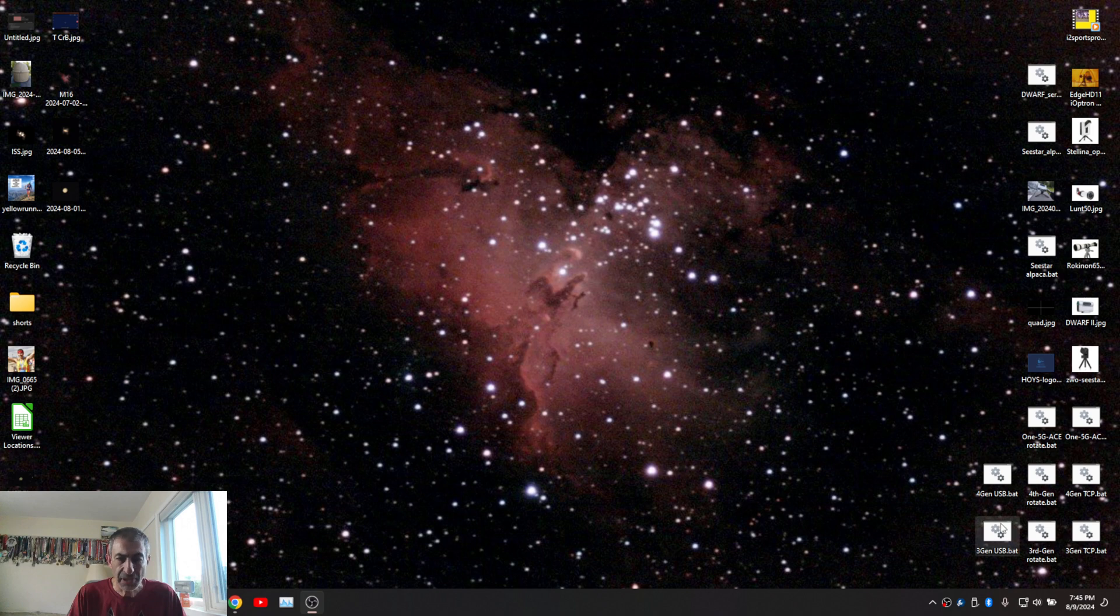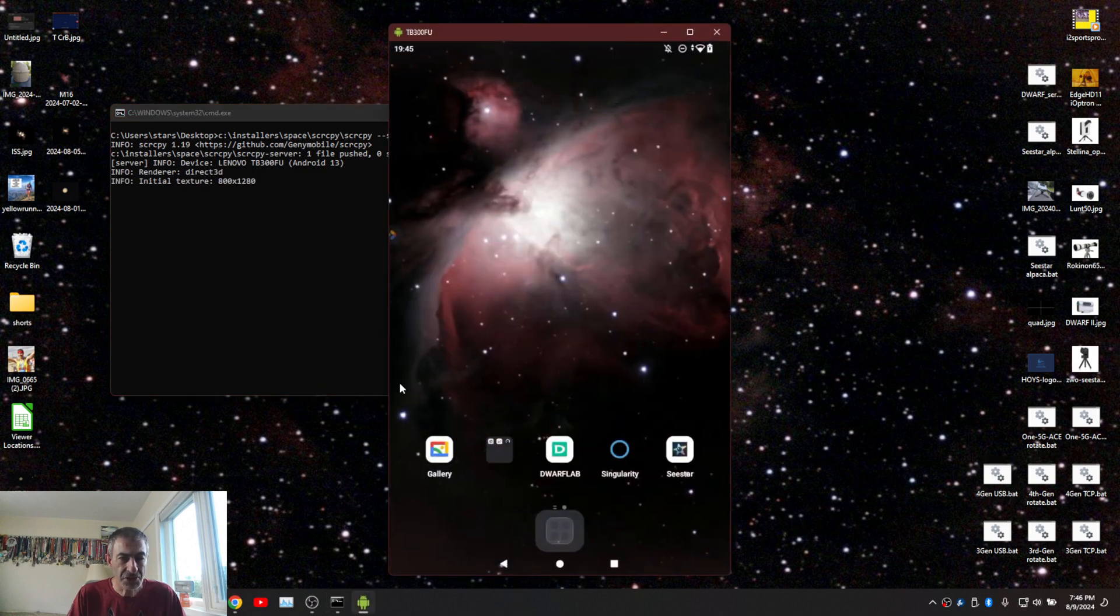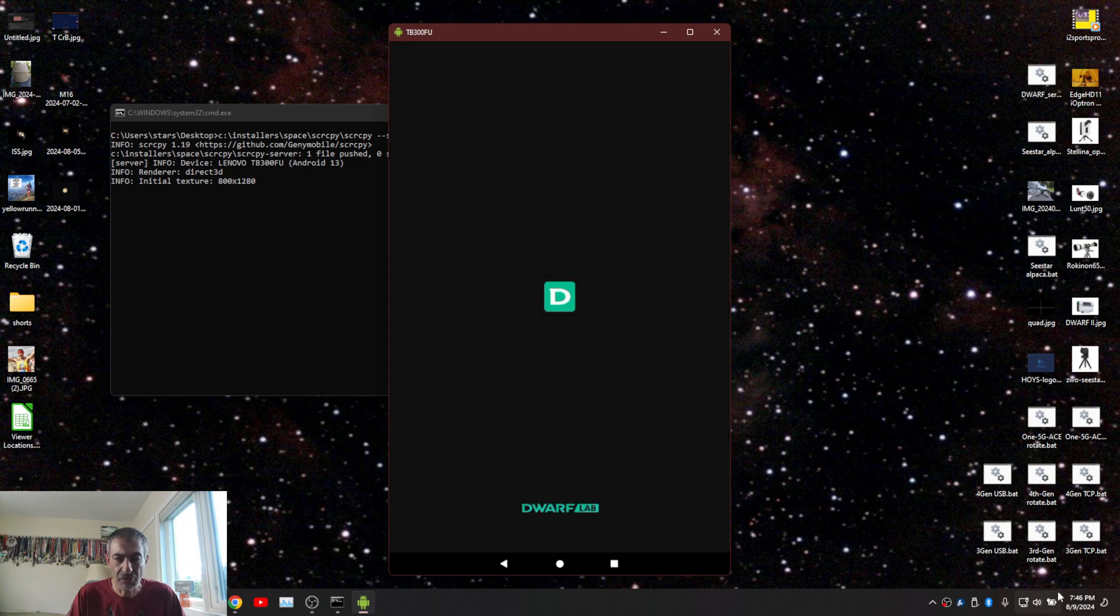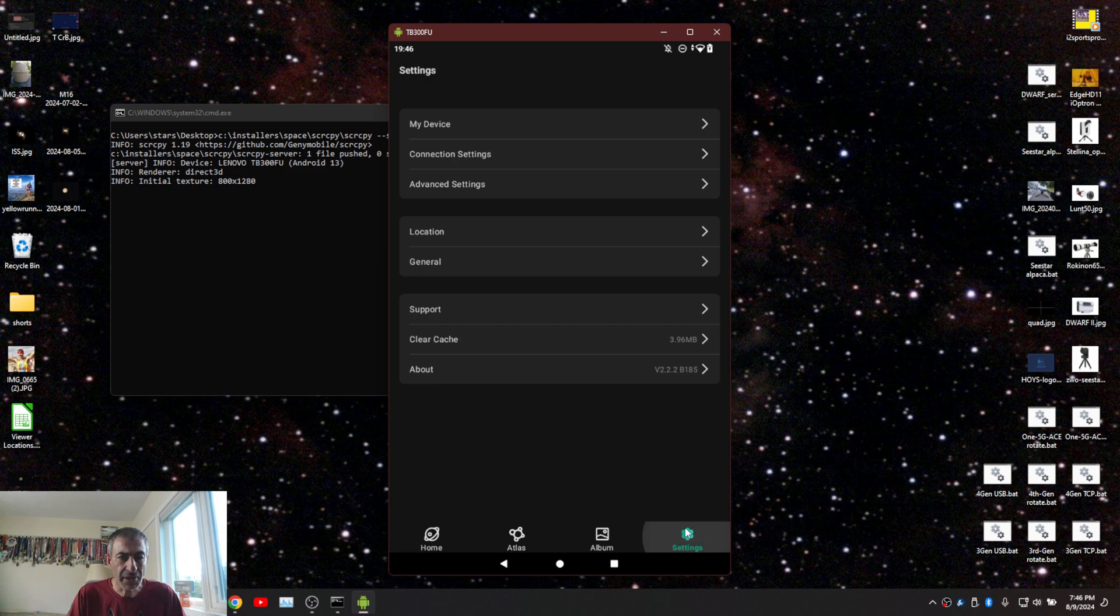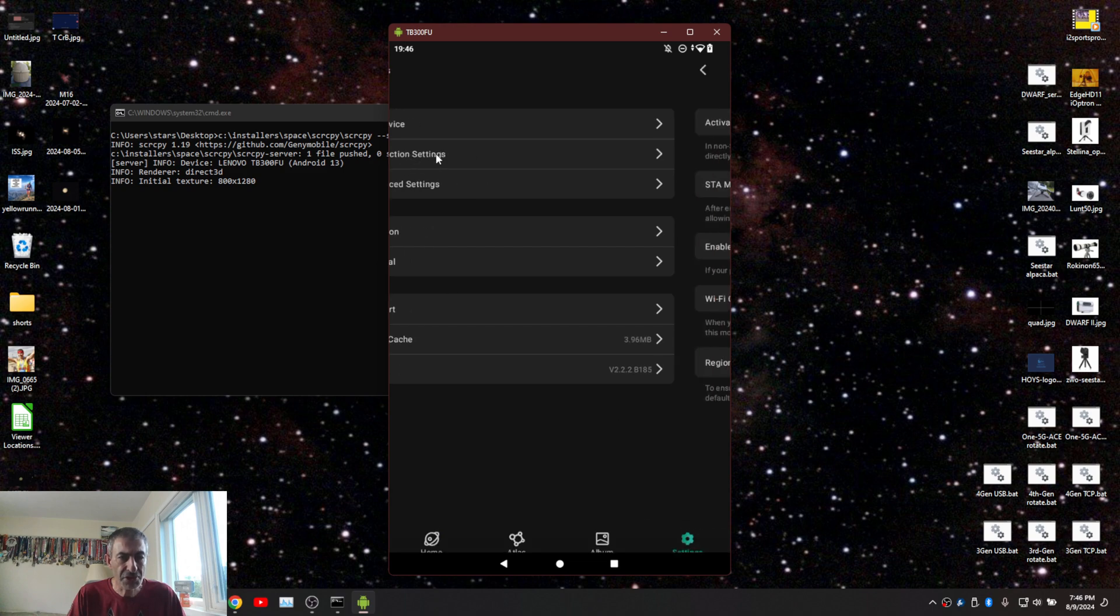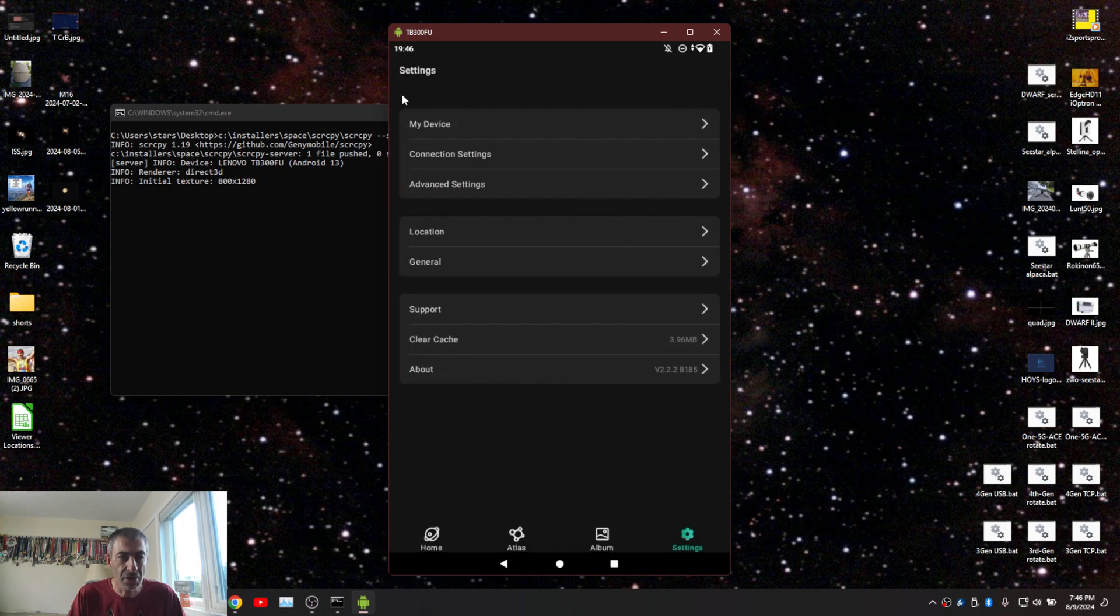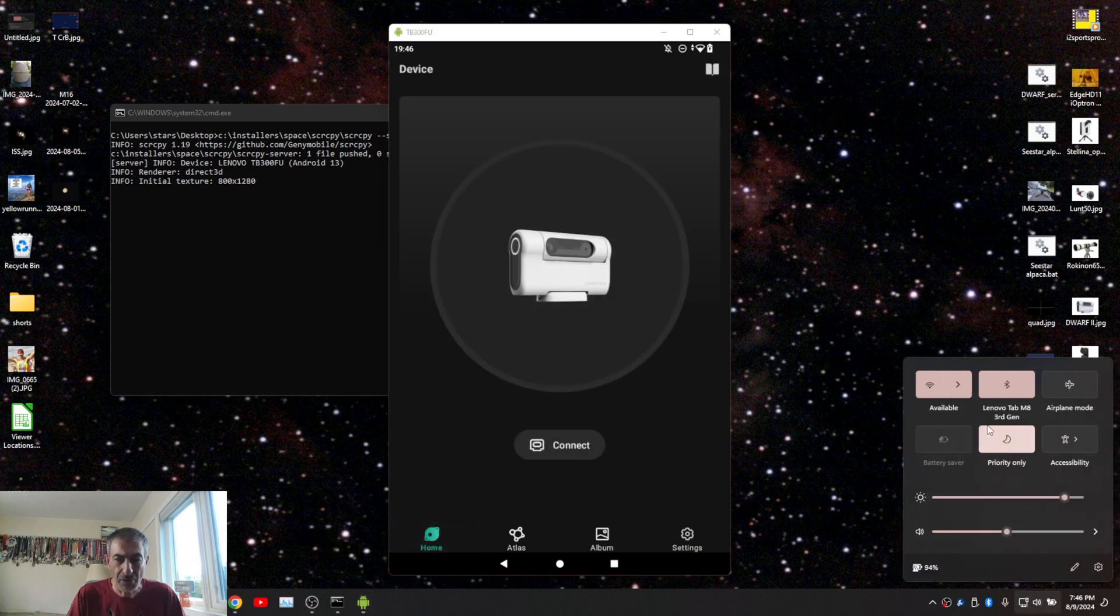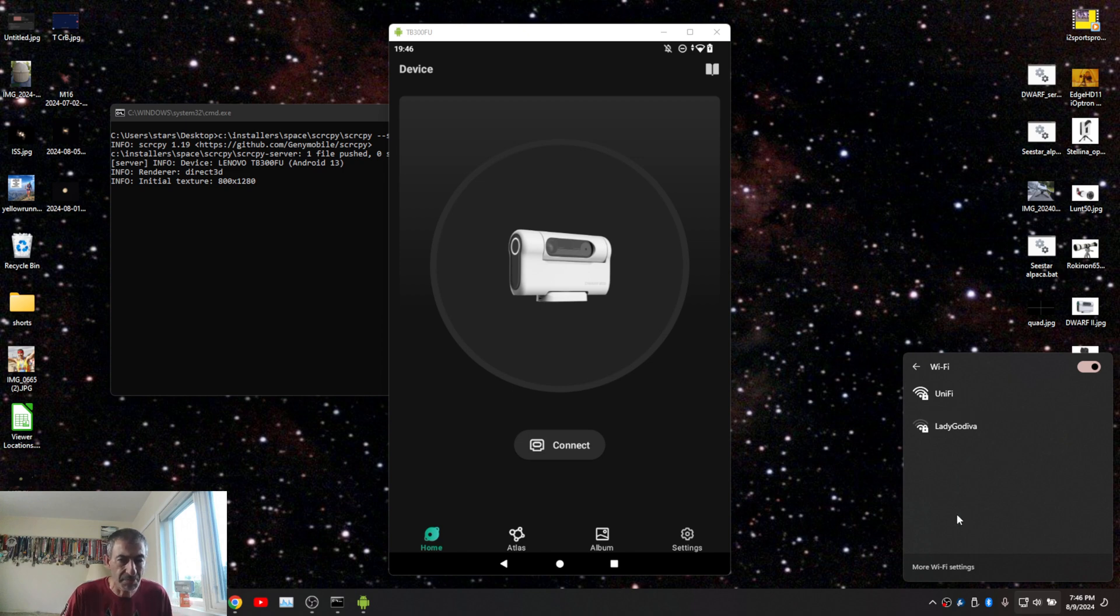So let me start by launching the app on a tablet. This is screen copy. I have Dwarf Lab. I'm going to launch it and before I connect I want to make sure that my connection settings have station mode turned off and activate Wi-Fi at startup turned on and I'm going to open the Wi-Fi tab to see when Dwarf Lab or Dwarf will appear here.